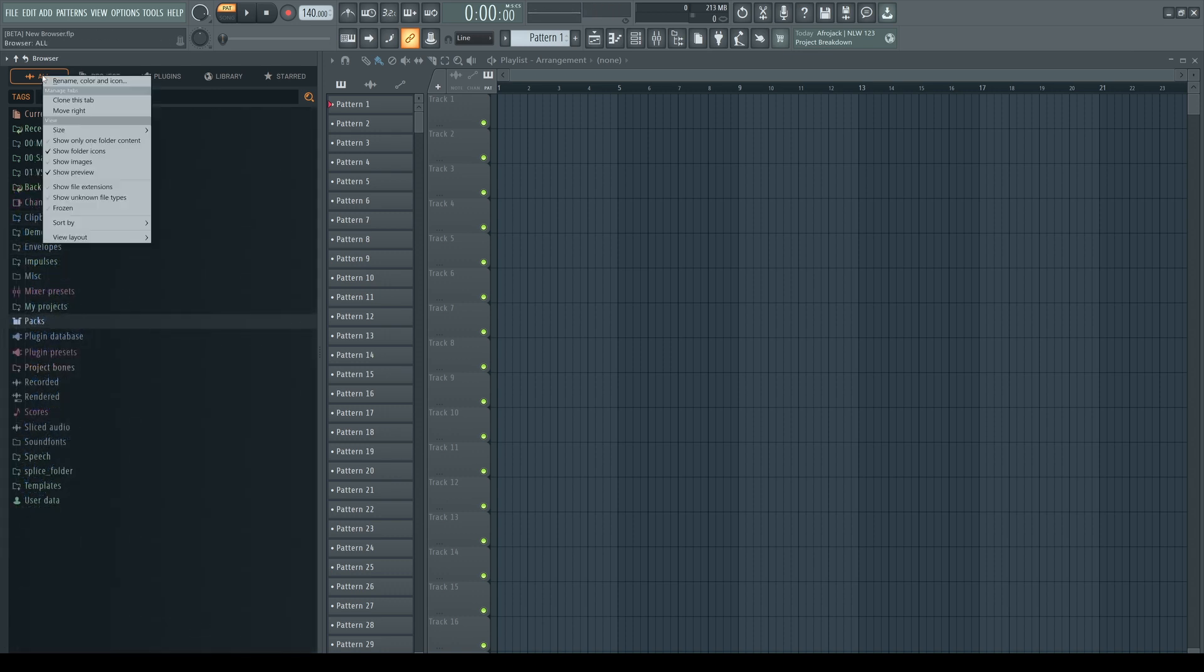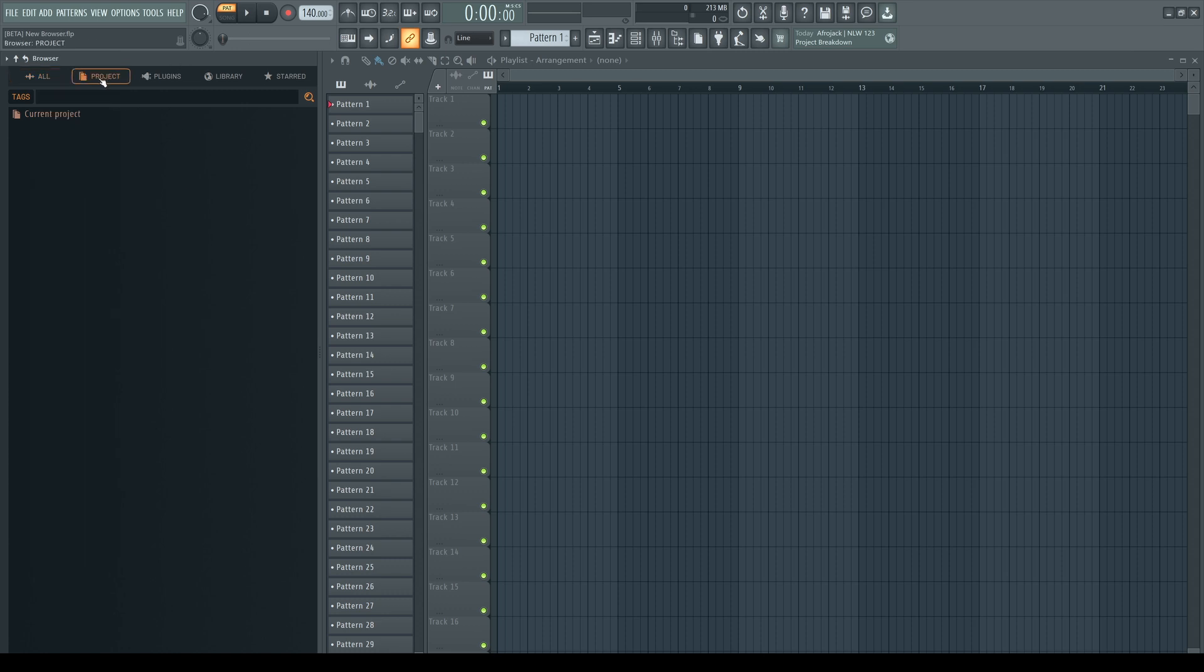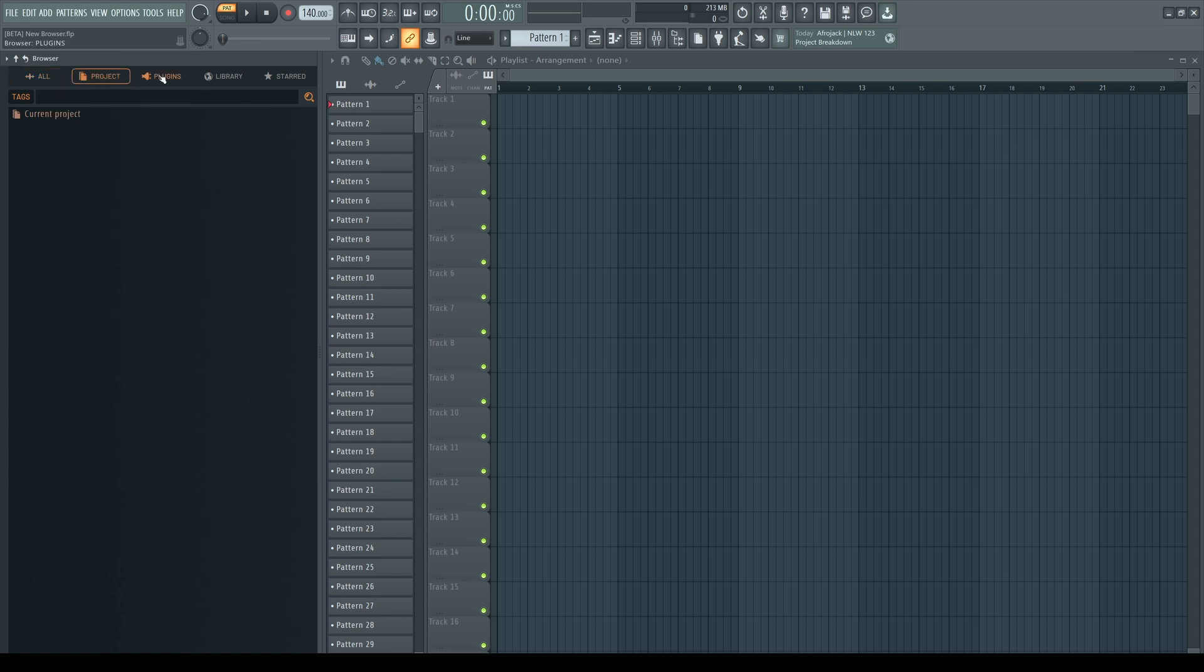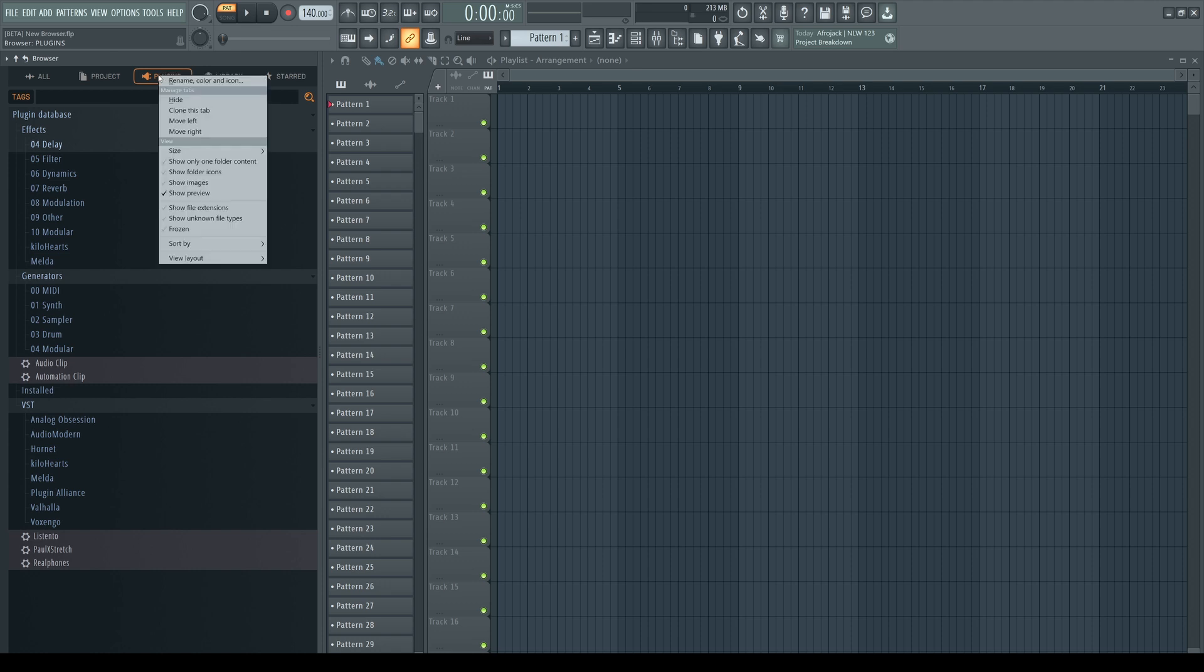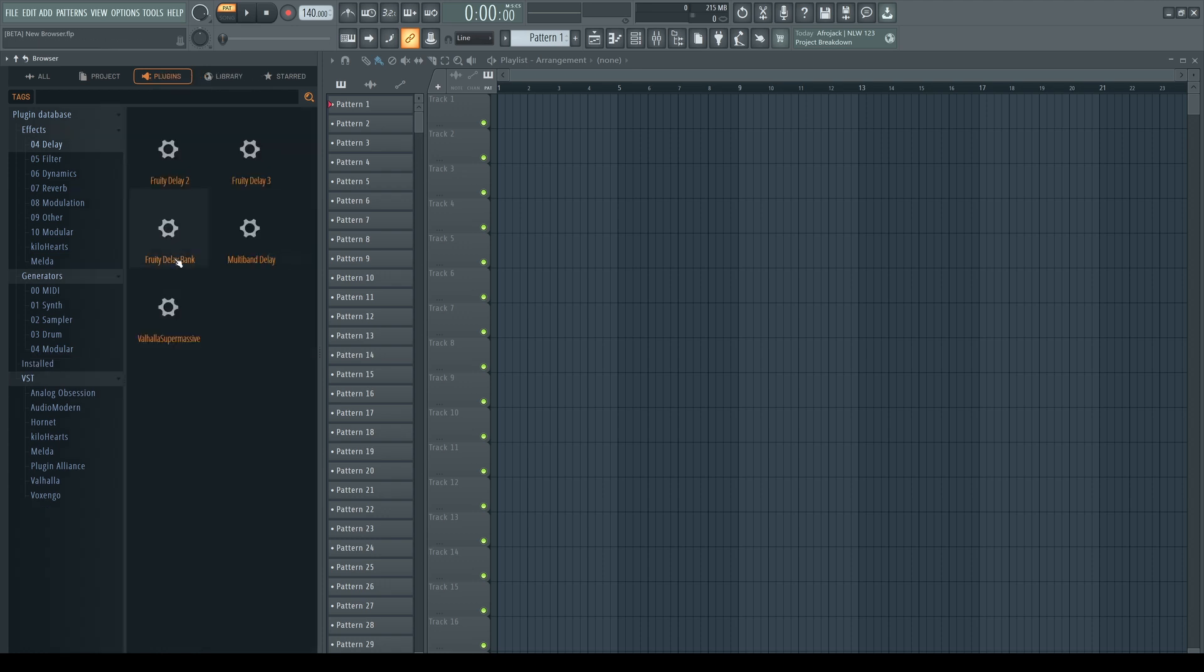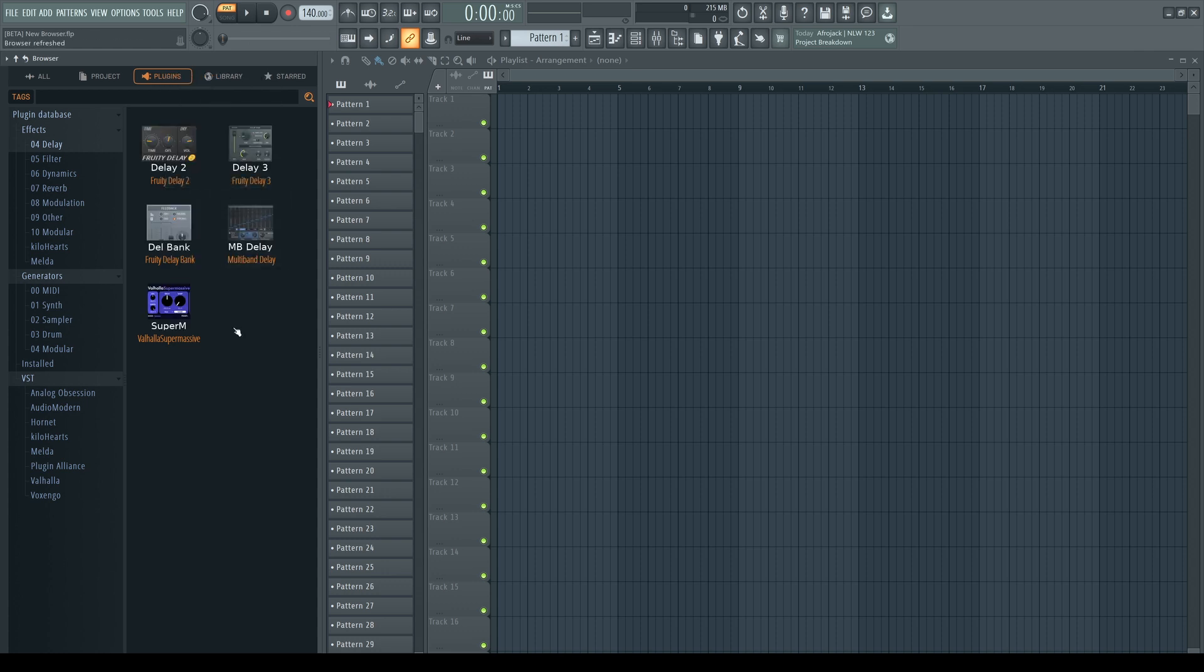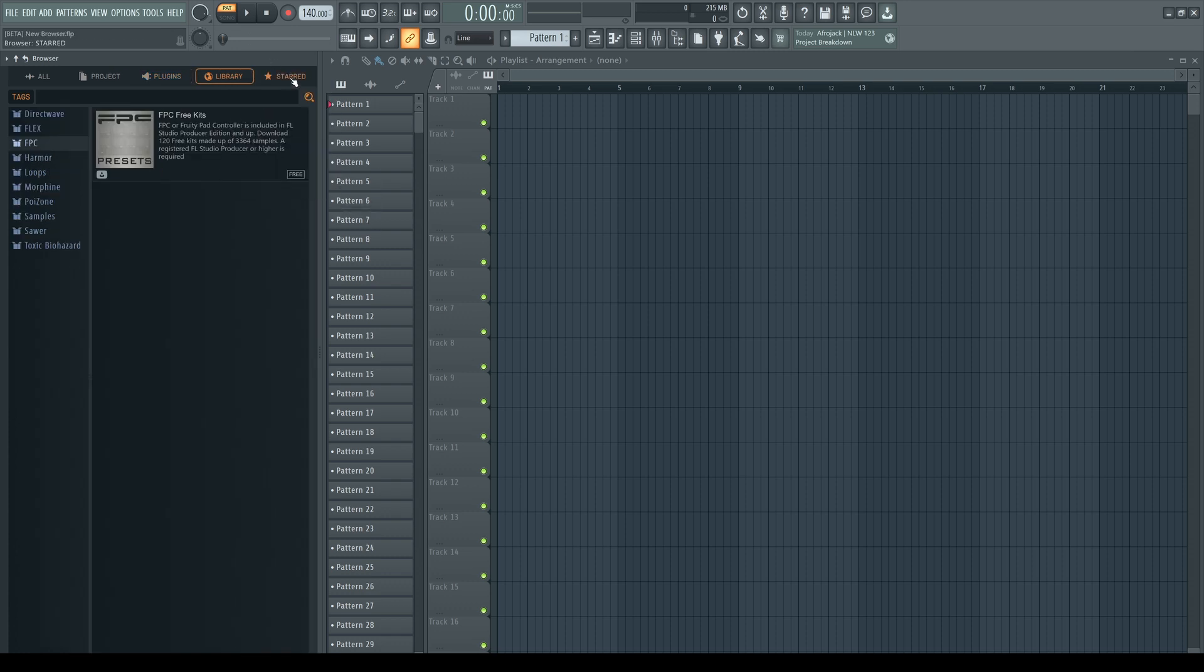The view layouts depend though which tab you have selected. The project tab doesn't have the samples mode. The plugins tab has a plugins mode instead. For which you should have the option show images enabled. And the library and start tabs don't have any layouts at all.